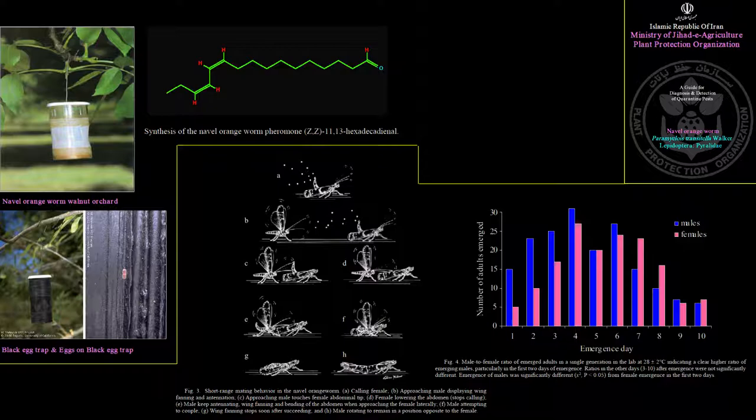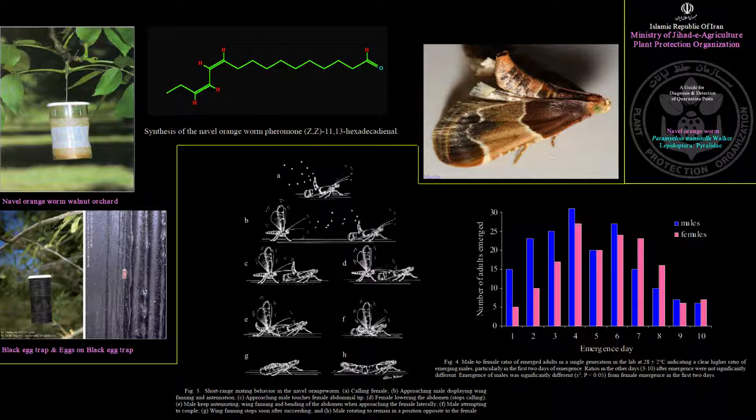On a weekly basis, record the number of moths detected in each trap in relation to its location. Importantly, the naval orangeworm moth and the meal moth, Pyralis farinalis, are both attracted to the same pheromone lures and resemble each other mildly.